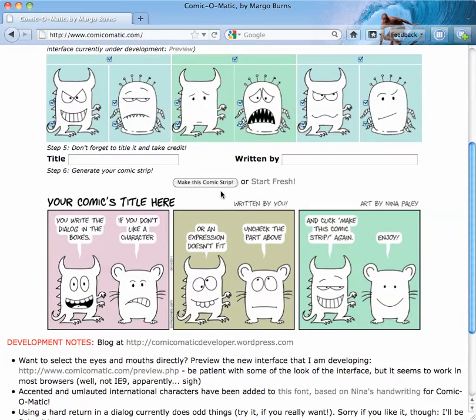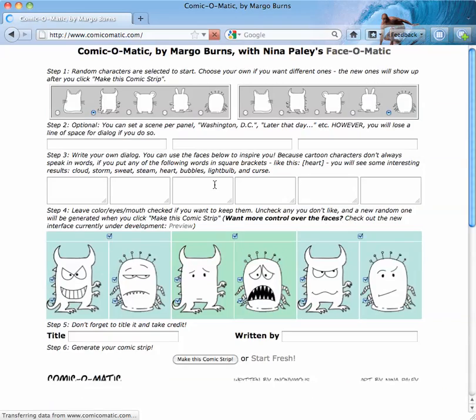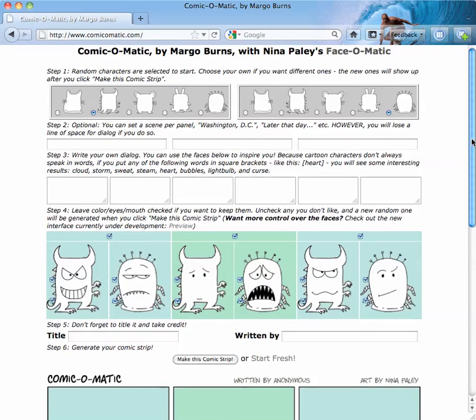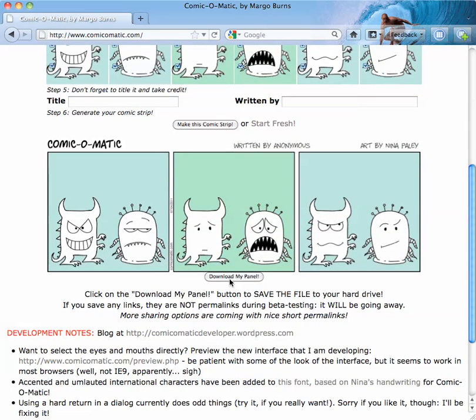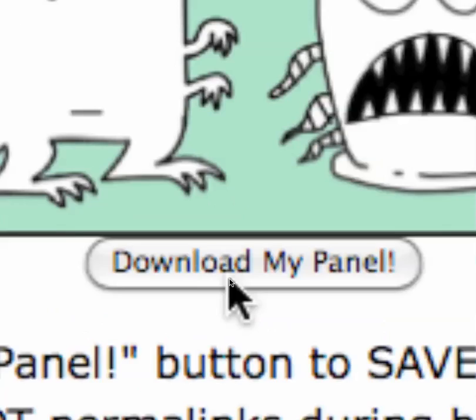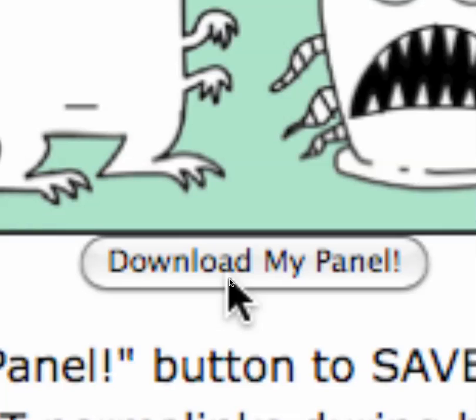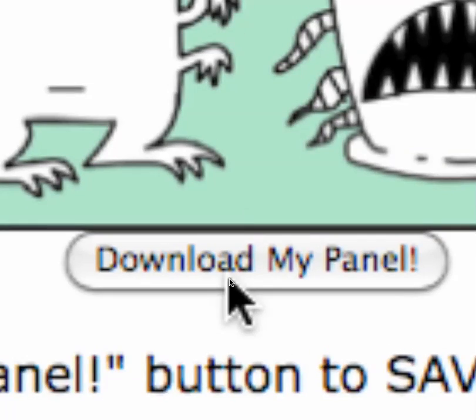So for instance, if this is going to be your strip, and you said make this strip, when it shows up down here at the bottom, there's now a button that says download my panel. Pretty cool, huh?